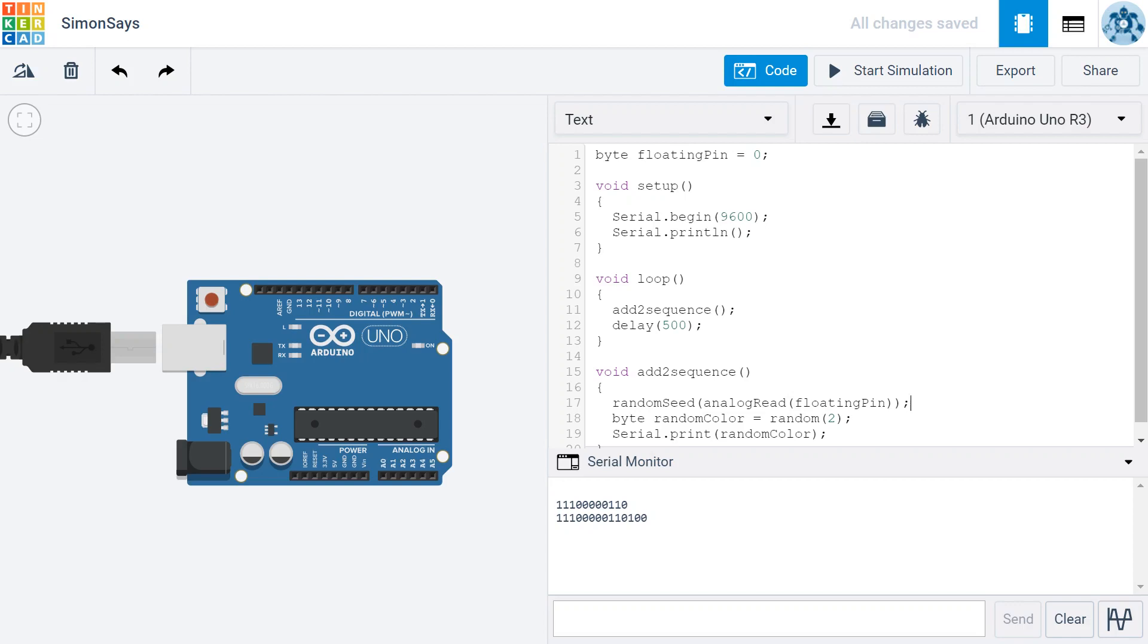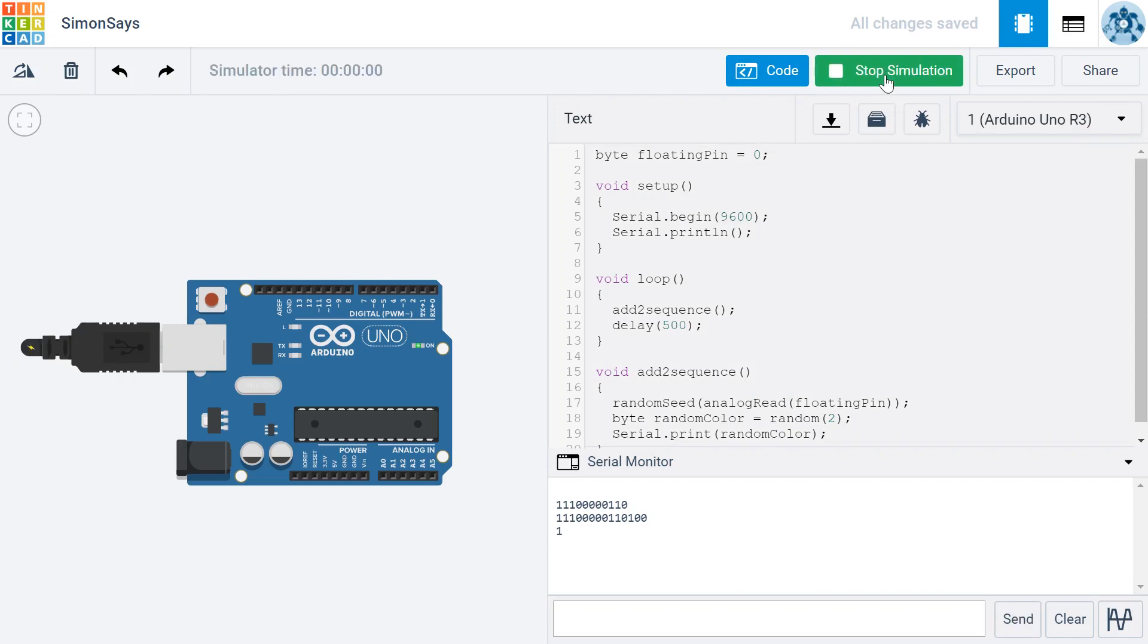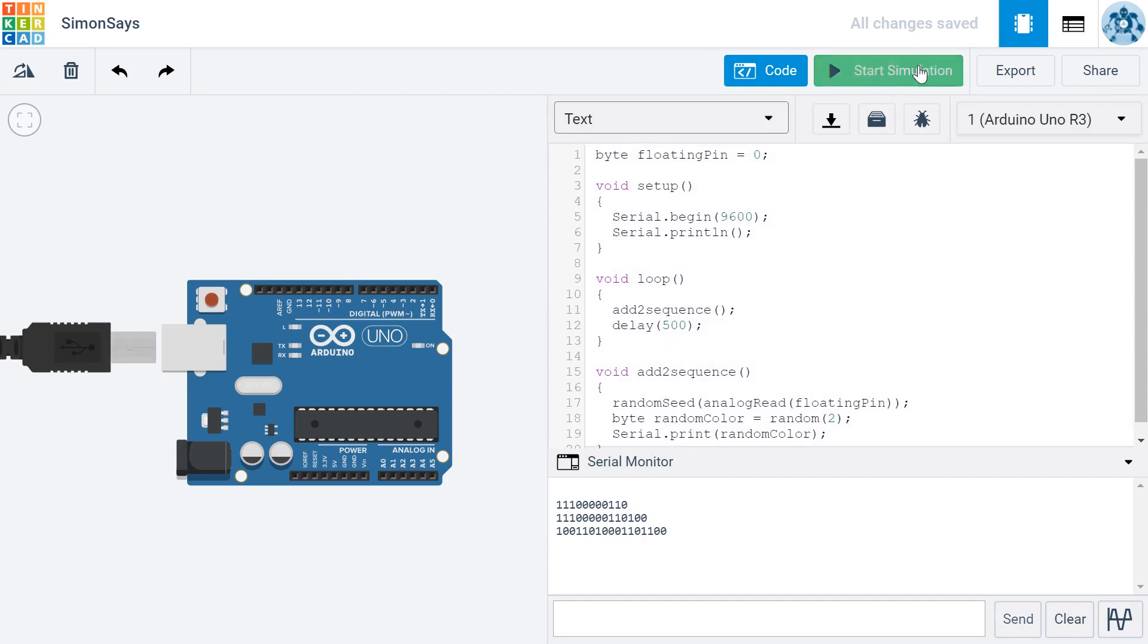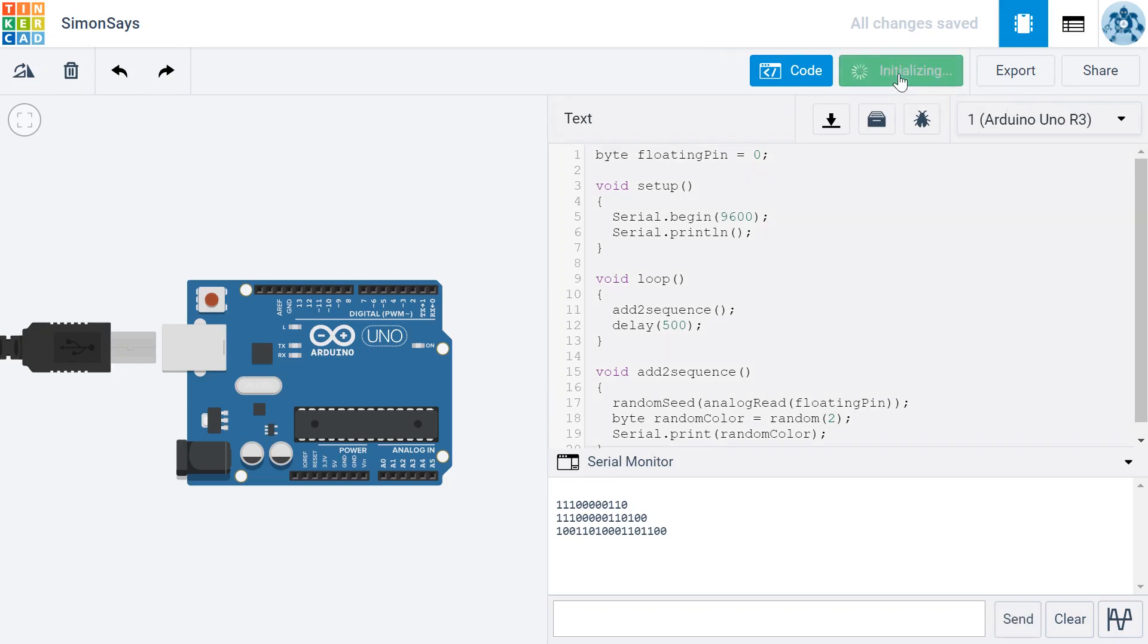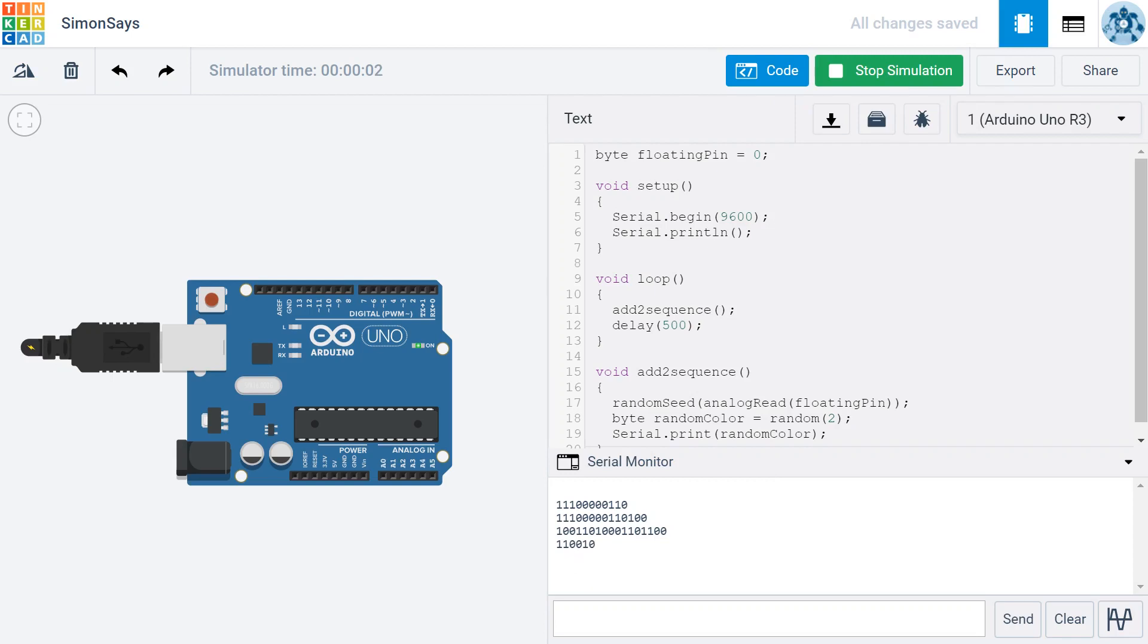So we're feeding some random number into randomSeed. Let's see what happens now when I run the simulation. Here you can see we get a sequence that is different from the previous sequence. And I'm going to run it again just to make sure that we are getting a truly random sequence. And now you can see, again, we have a different sequence.